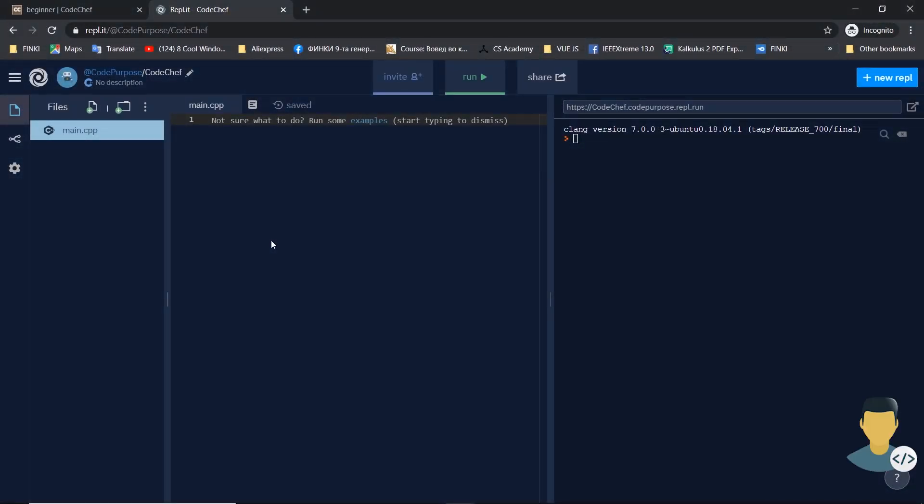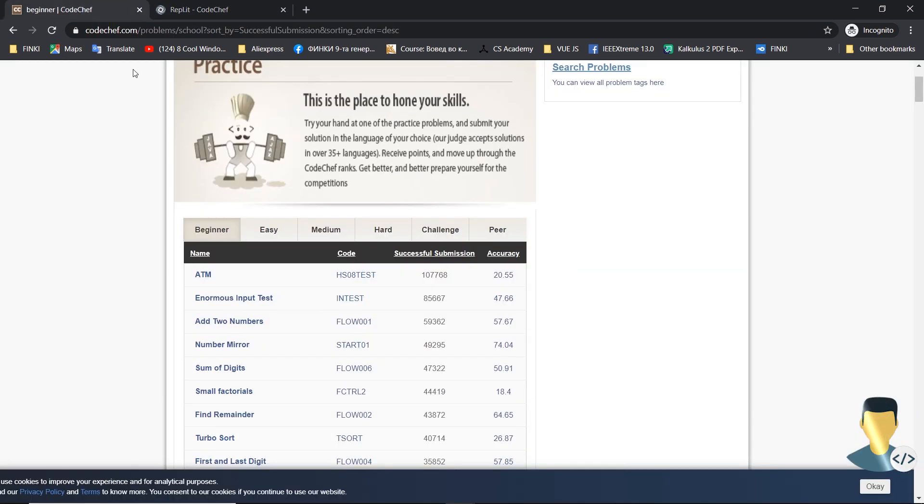Hello everyone, CodePurpose here. Guess what, from today and so on we are starting and trying to solve as many exercises from codechef.com beginner exercises. So now we start with the first exercise from their collection.